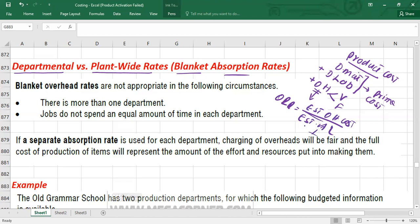Under estimated activity level, there could be any basis. We can absorb overhead cost based on labor hours if our work is labor intensive, or machine hours if our work is machine intensive, or any other fair basis. Plant-wide rates — also called blanket absorption rates — mean we calculate only a single overhead recovery rate. Single overhead recovery rates are not appropriate in all circumstances.